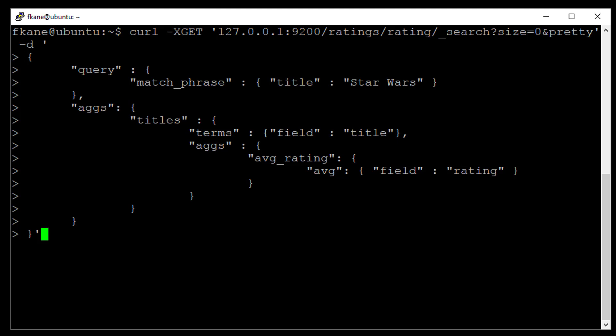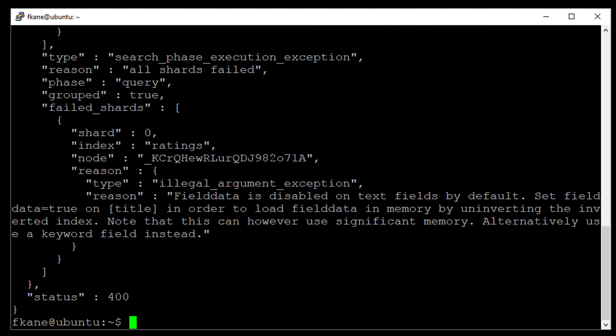However, something's going to go horribly wrong. Oh, field data. What's it talking about here? So it's complaining about not being able to deal with text fields without field data being set first.